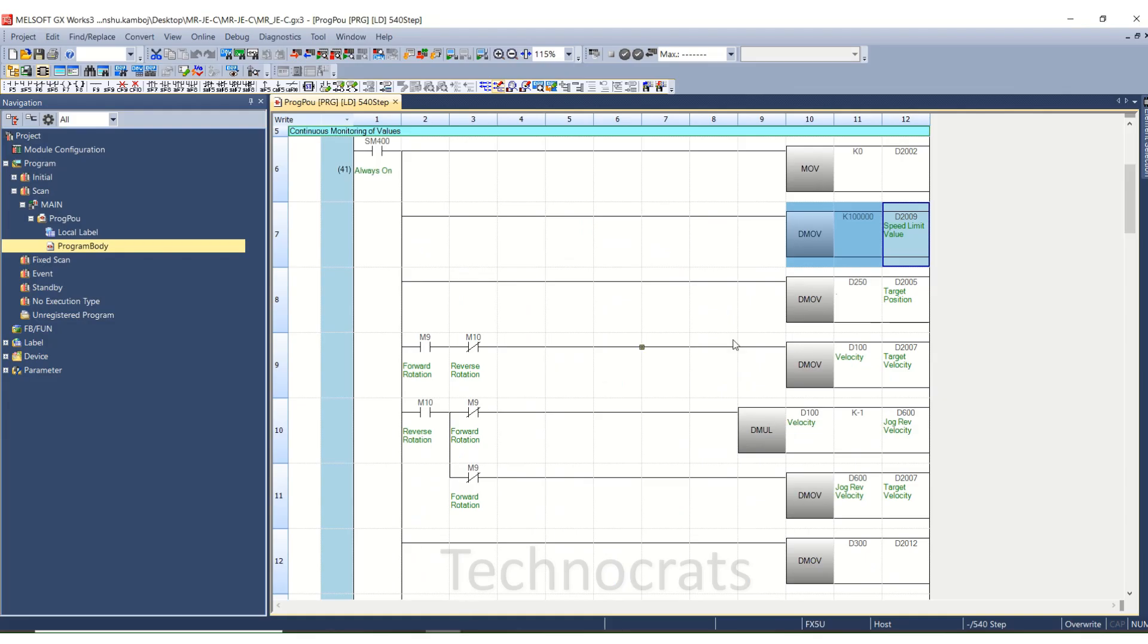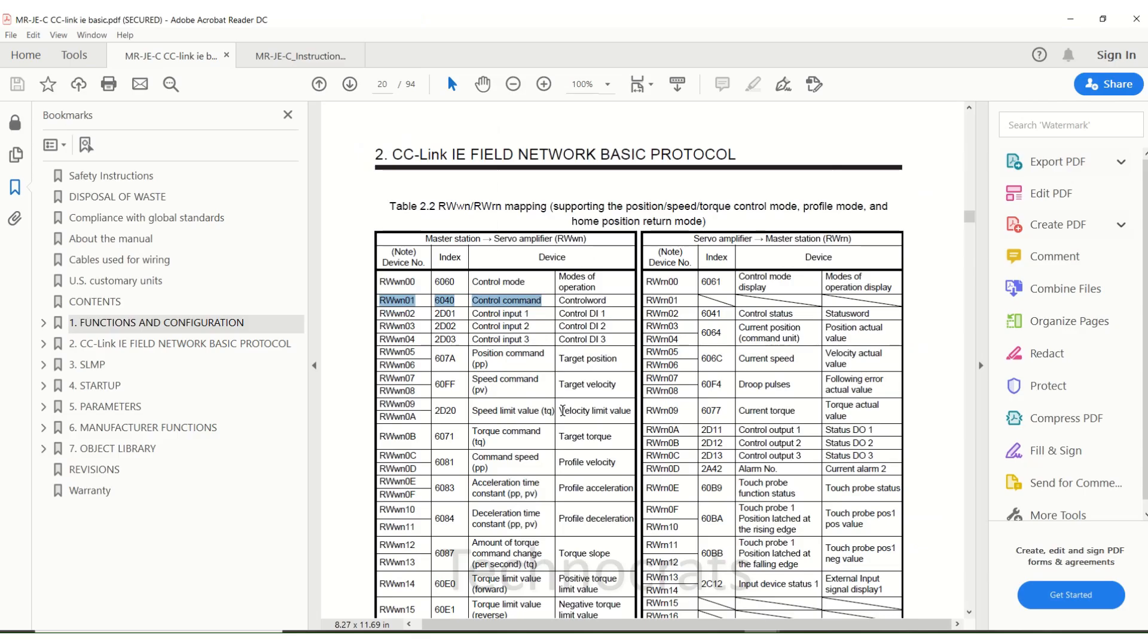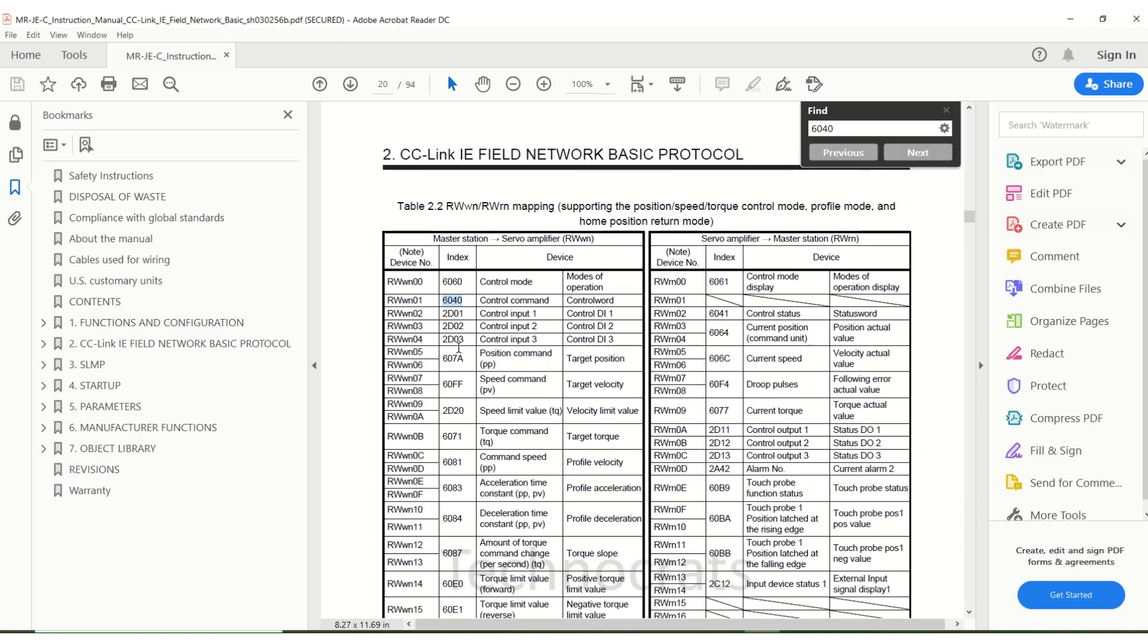Now the second is target position D2005. This target position value, D2005 and D2006, there is positioning command target position.